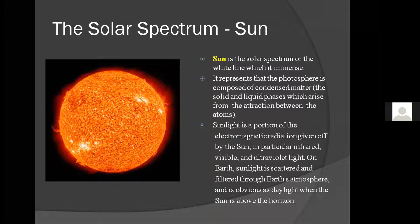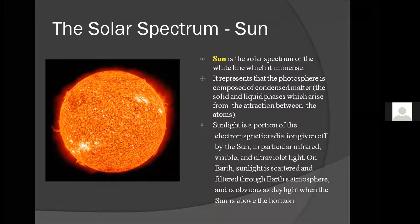The third point: sunlight is a portion of the electromagnetic radiation given by the sun — in particular infrared, visible, and ultraviolet light. Electromagnetic radiation is a kind of radiation in which electric and magnetic fields vary simultaneously. The sunlight given off by the sun is a portion of this electromagnetic radiation.